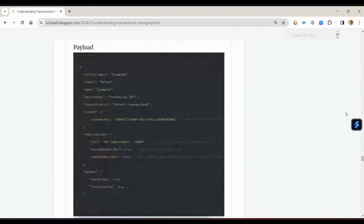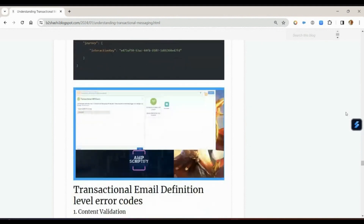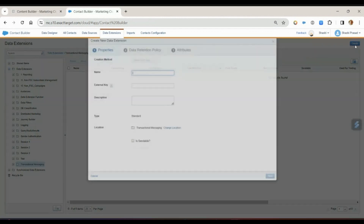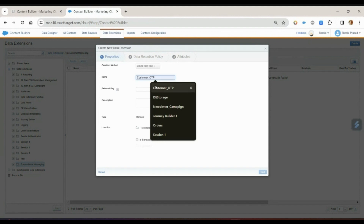Without wasting your time, let's directly dive into our Marketing Cloud instance and I'll show you a demo. The first thing you need to know is that whenever you create transactional messaging for email communication, you will require a trigger send data extension. Let me first create a data extension.